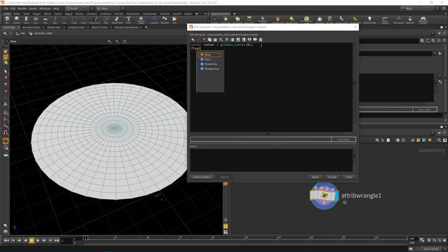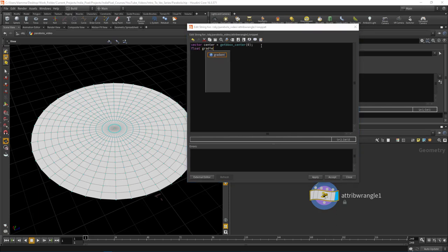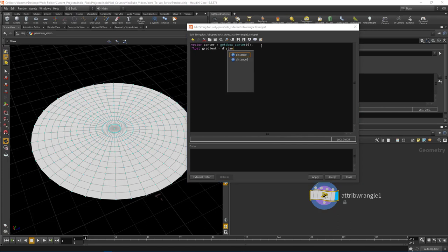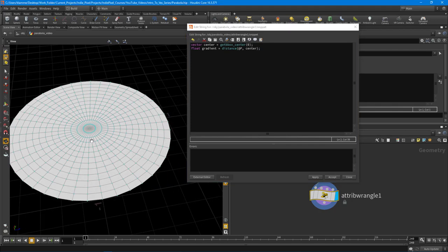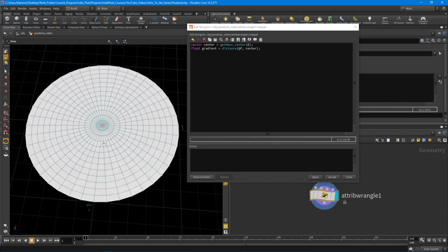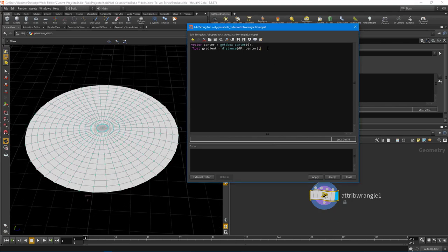We're going to create a float called gradient, and then use the distance function. We're going to compare the current position with center. This distance function is going to return a float distance, which will give us a gradient that we can utilize.